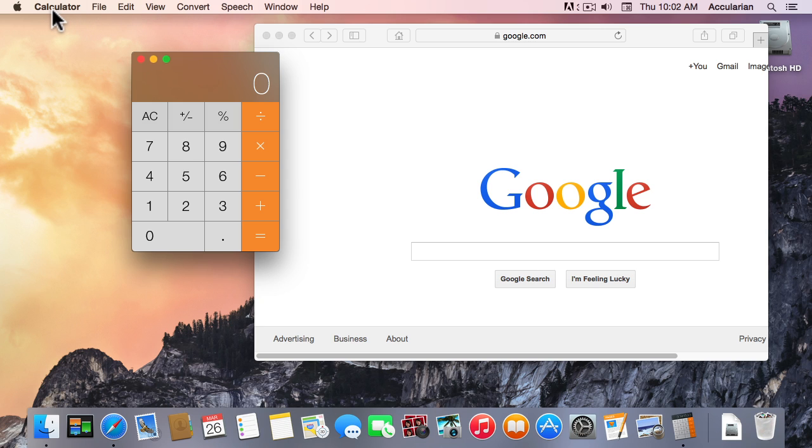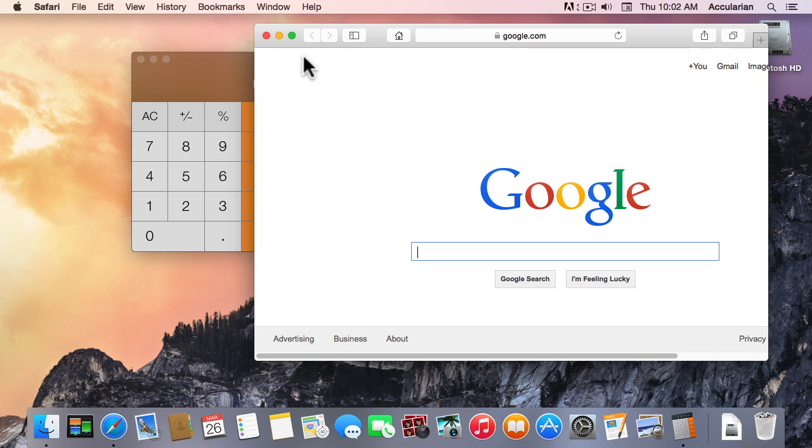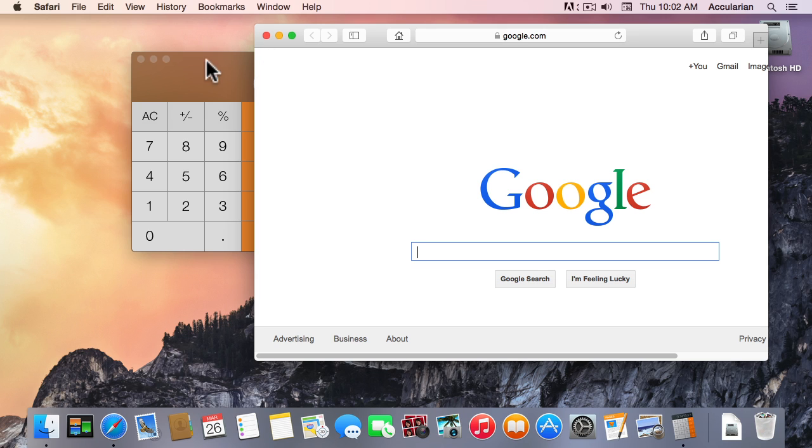If I click on Safari, watch what happens. It comes to the foreground and these visual indicators, this vibrant color of the close box and minimize and the zoom box, see these are grayed out in the Calculator because it's in the background right now.